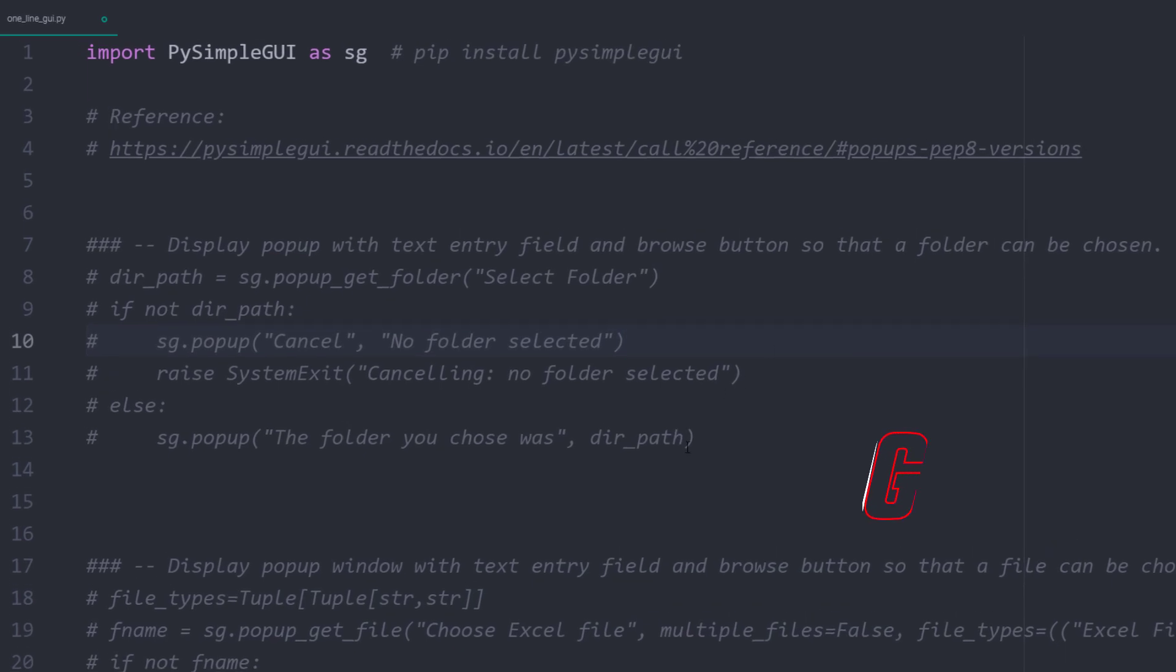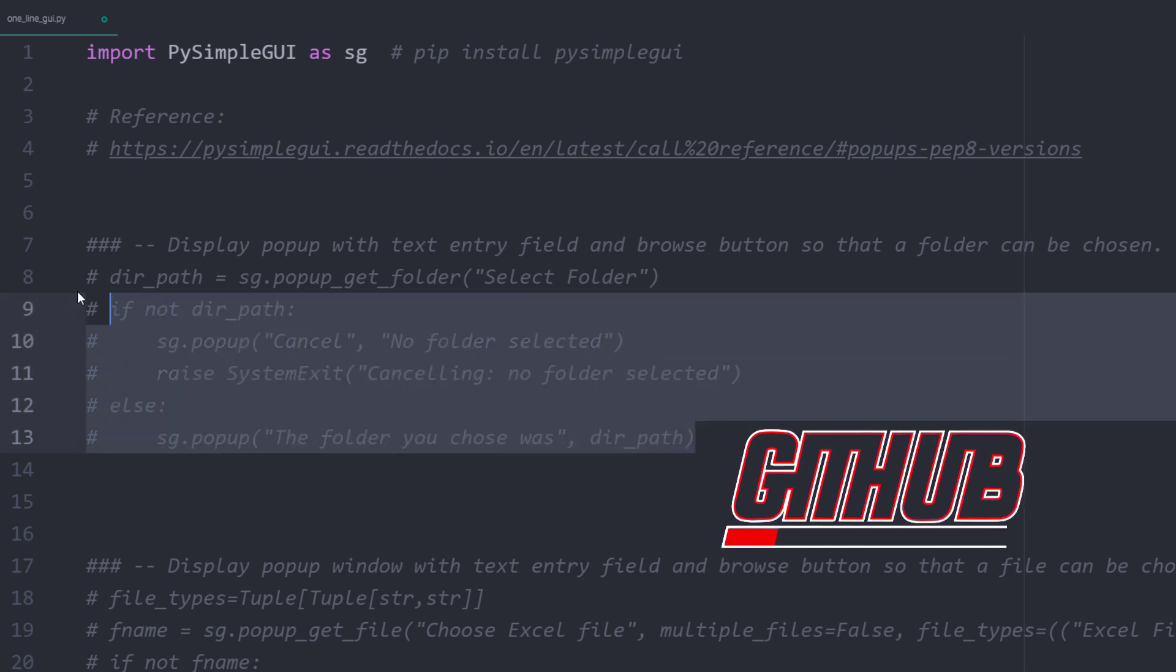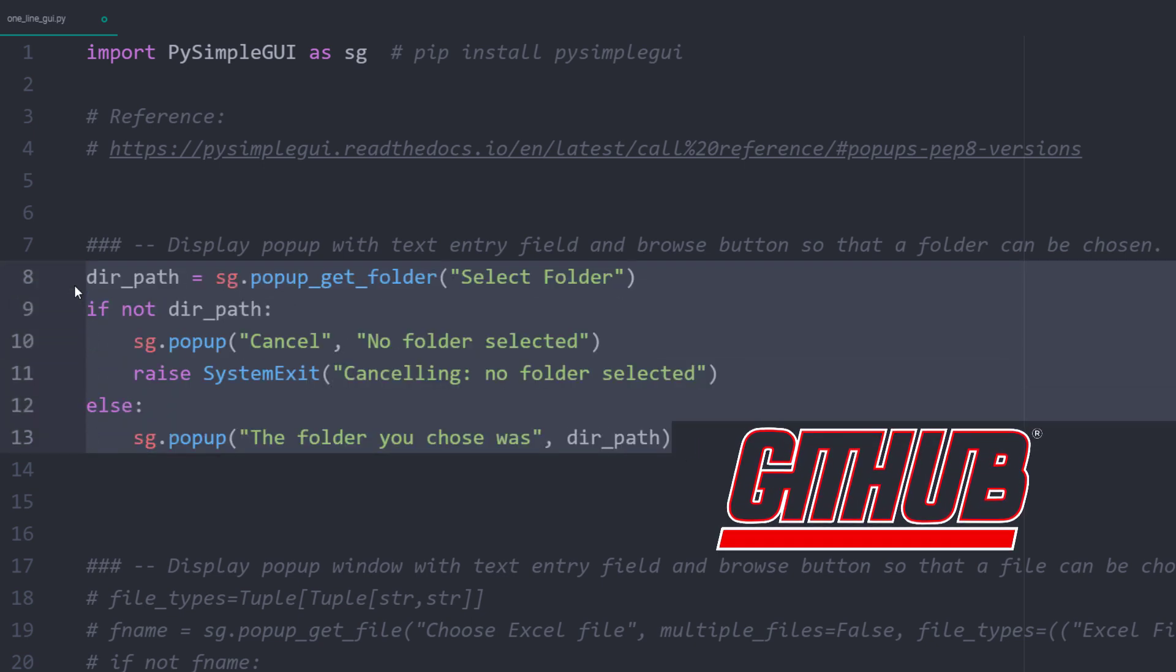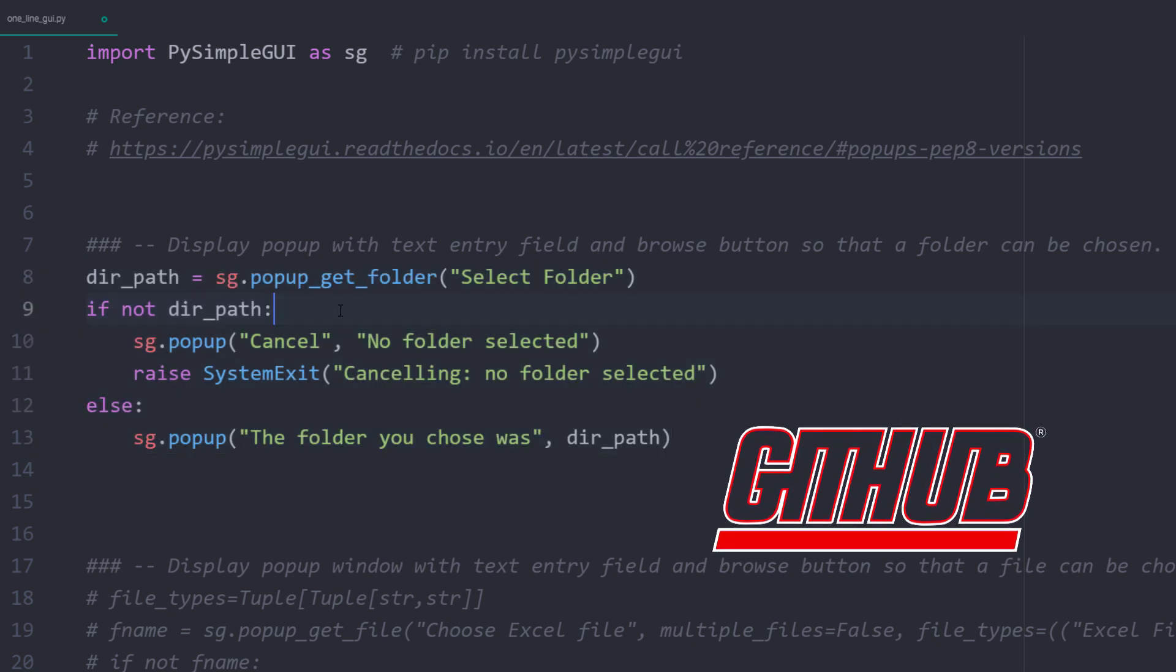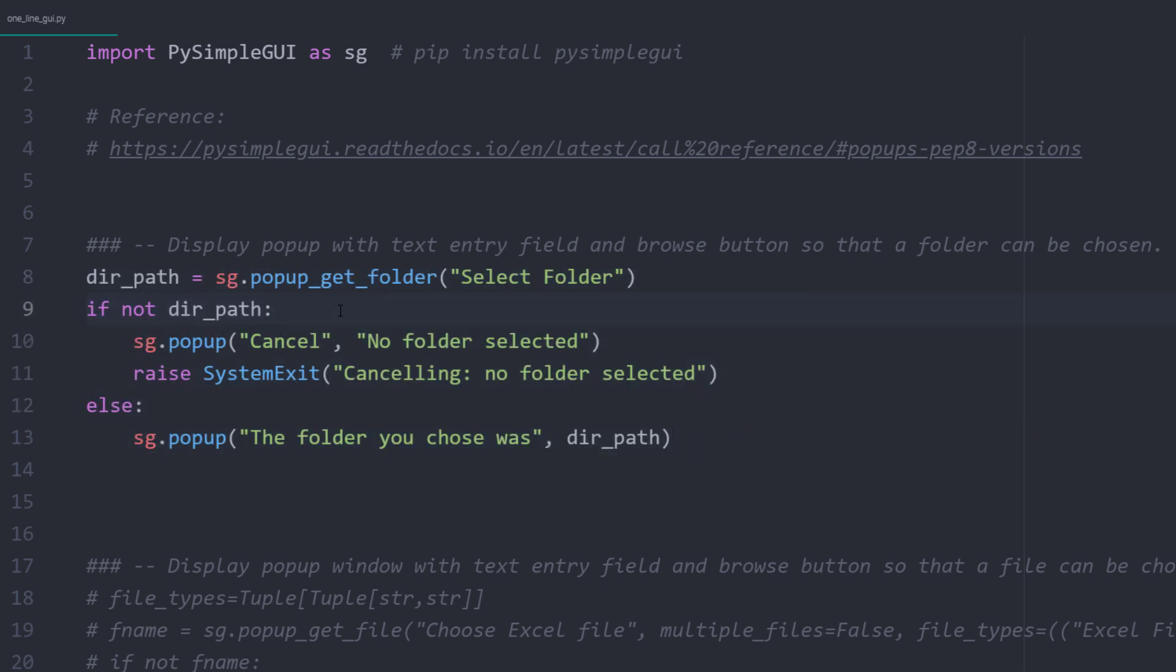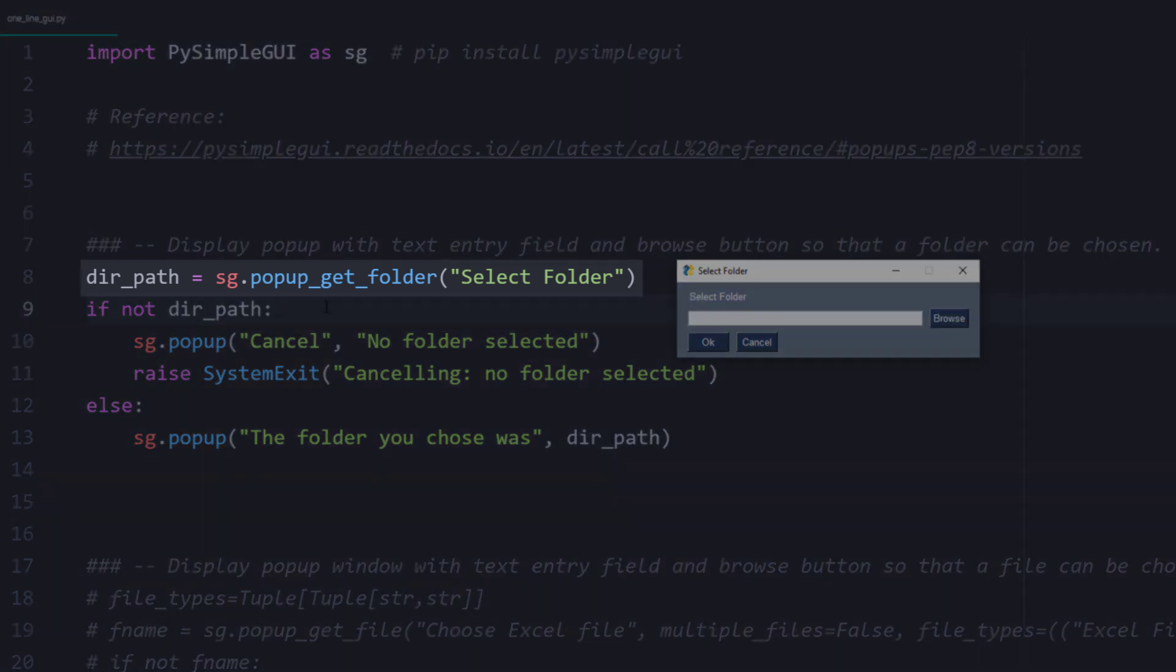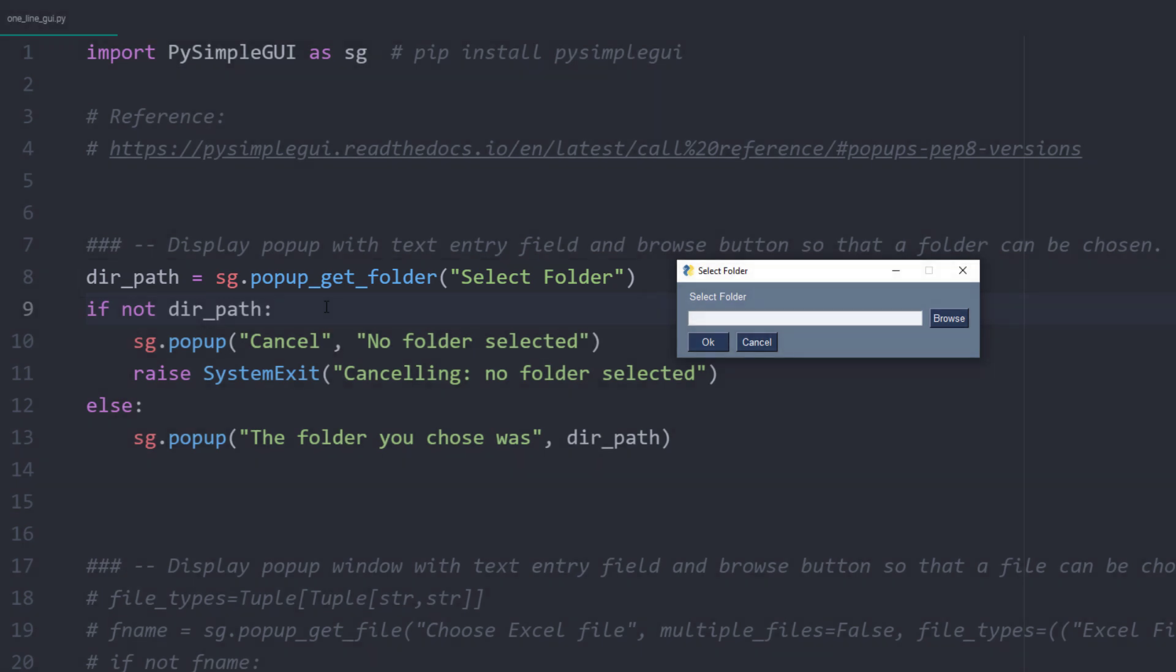In this script, which I will also upload to GitHub, I will show you different popup windows. Let us start with a very common scenario. You might need to gather a path to a specific folder. Instead of hardcoding a folder path into your script, you could ask the user to choose a folder. For this, you just need to type sg.popup_get_folder, followed by the text you want to display.